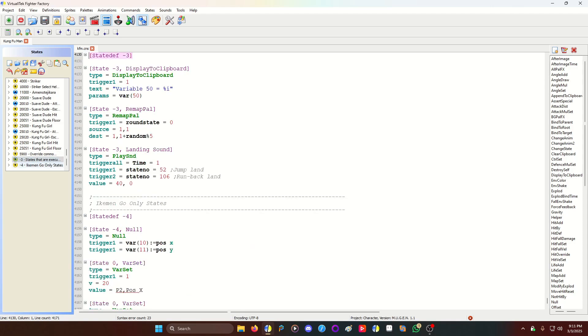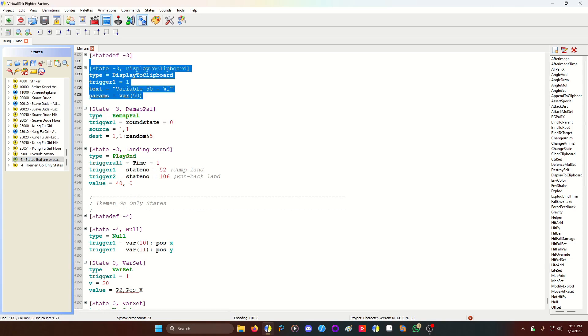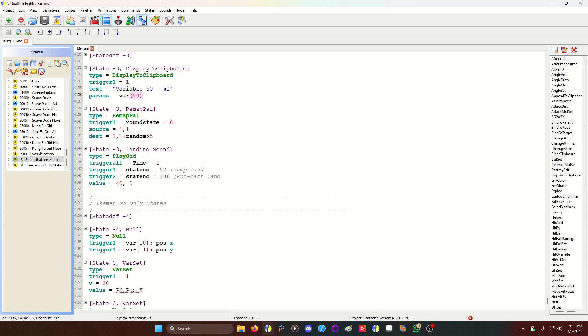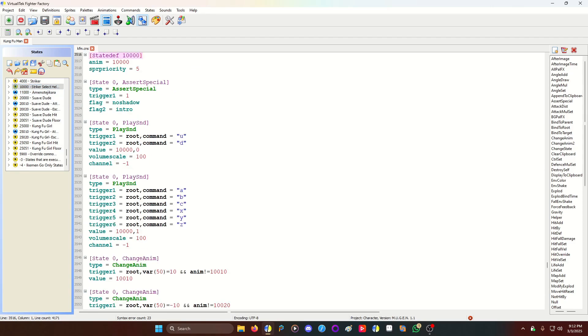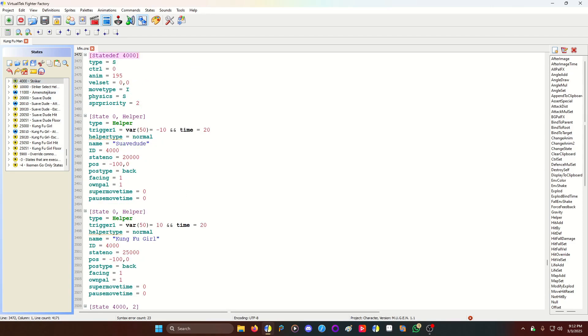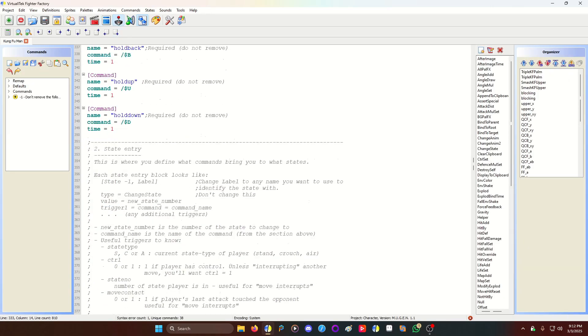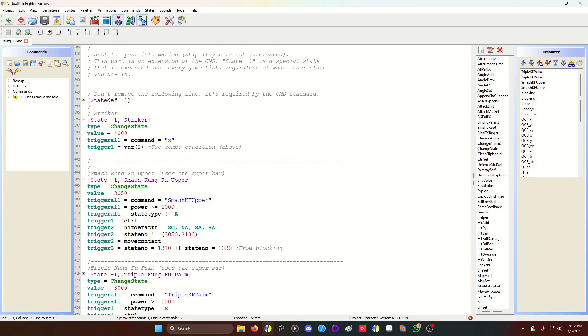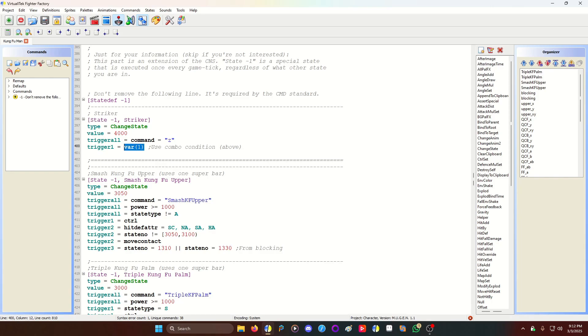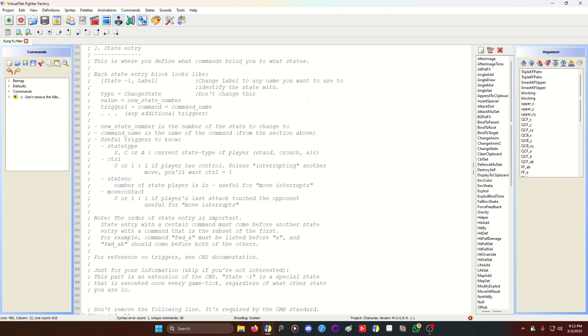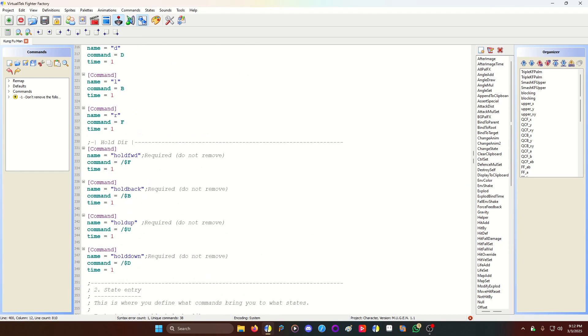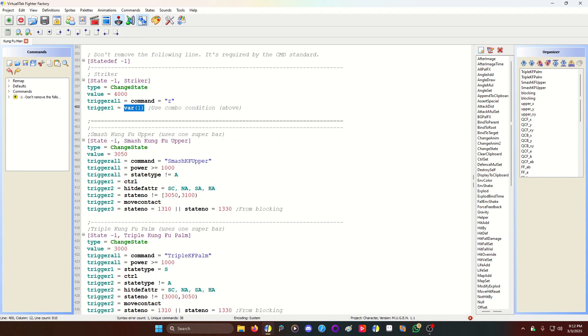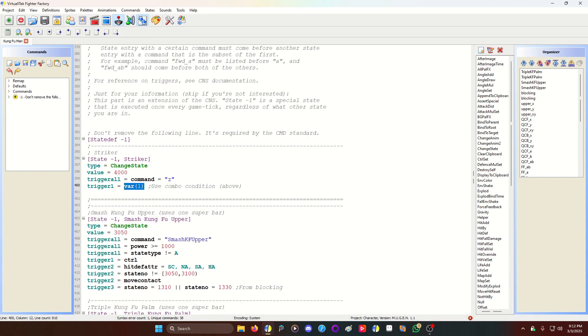I don't think I have anything here. No, I just have to display the clipboard code so I can see the values. And then, of course, you have to code your command for your striker. In this case, I just use this very simple command. Trigger all is command Z, and the trigger one is var 1, which is a combo trigger for Kung Fu Man. That's all you have to use. You can use CTRL, and then we're going to state 4000.